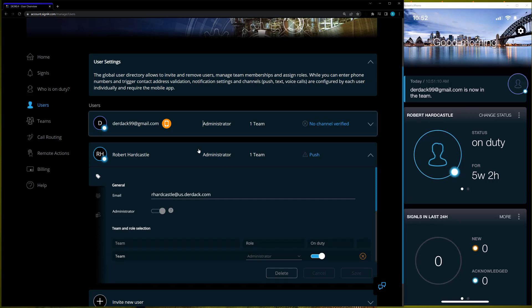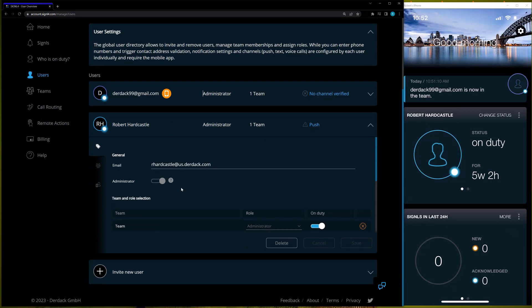One item of note: if I go down to my own user, all of my options are grayed out. This is because we do not allow a user to edit their own rights — it's a security measure to make sure they can't accidentally remove themselves from the administrator role and leave no global administrators on the team. So we don't allow you to edit your own rights at all.